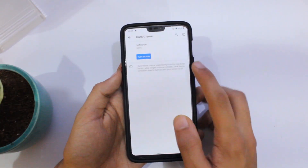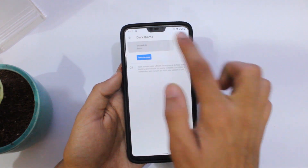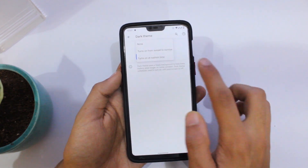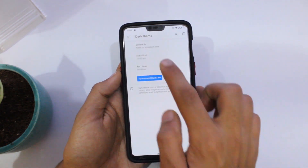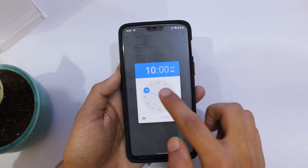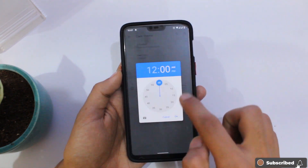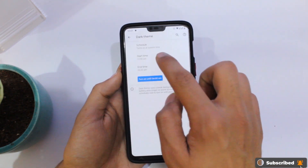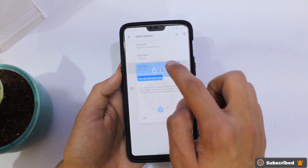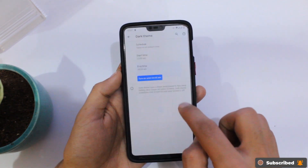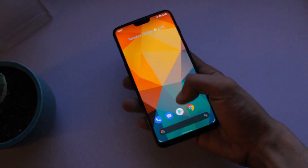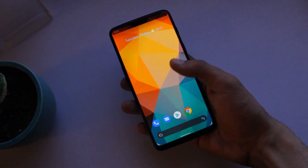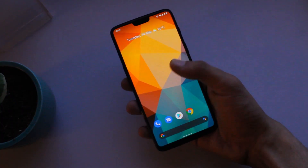Another great addition new in this update is dark mode scheduling. You can now schedule at what time you want dark mode to be active, which is quite useful when you're browsing your device at night — it's one less annoying thing to do while checking your device for notifications.